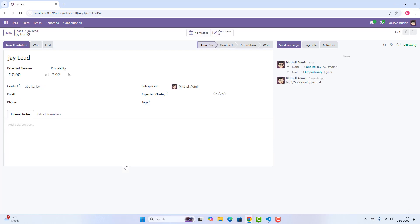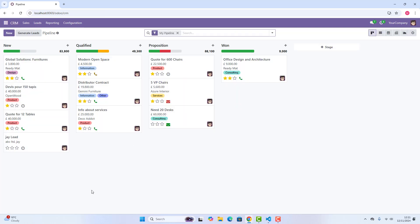By clicking this, as you can see now, this opportunity has been created. So if we go in CRM and here, if you see in new, Jaylead is there. This is how you can create lead, and this is how you can convert a lead into opportunity. This is really, really cool, guys.